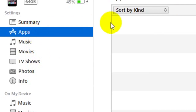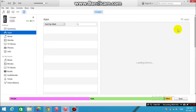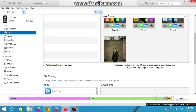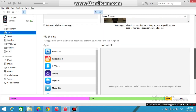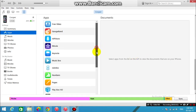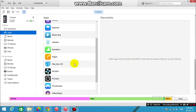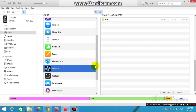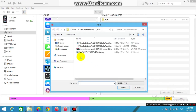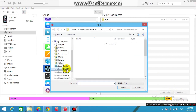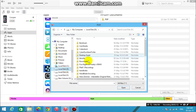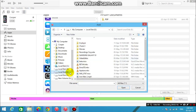Scroll down until you find the list of applications, and scroll down in that list until you find PPSSPP. After that, click on add file and add the ISO file that we just downloaded. Pick your game, add it, and once it's done you can unplug your device.